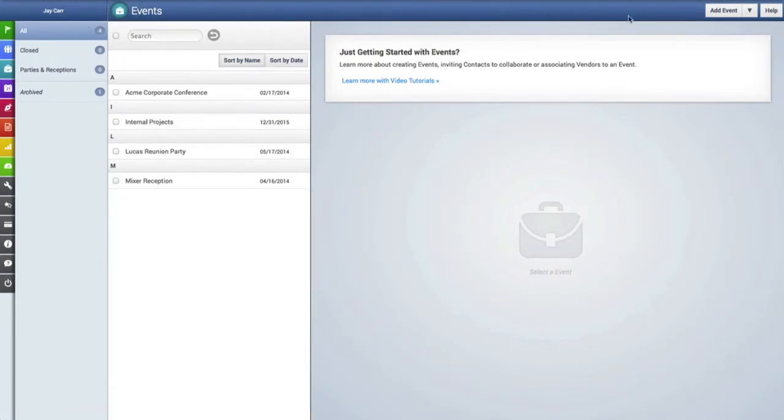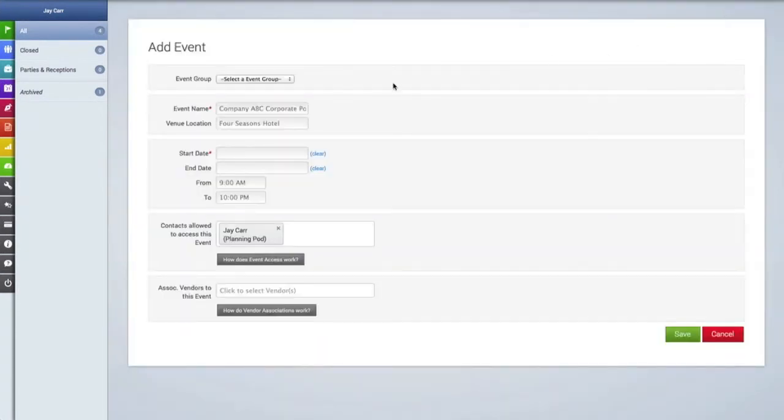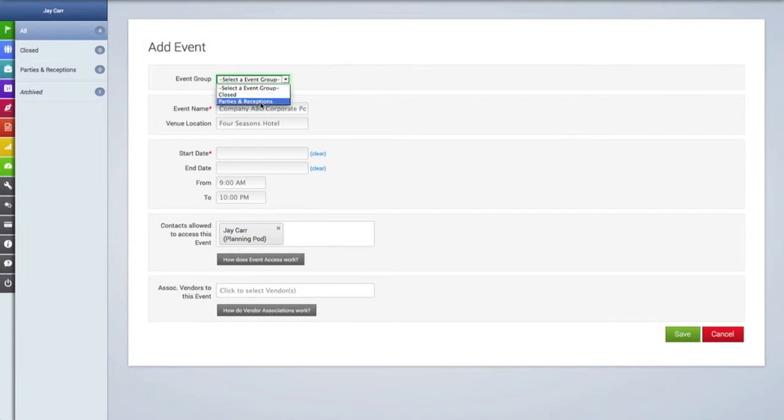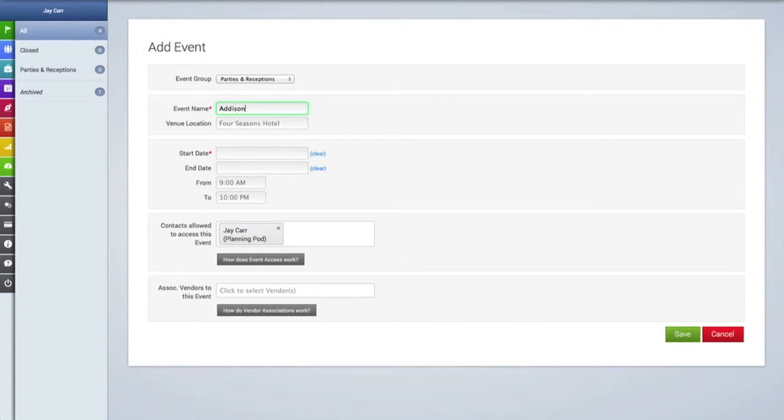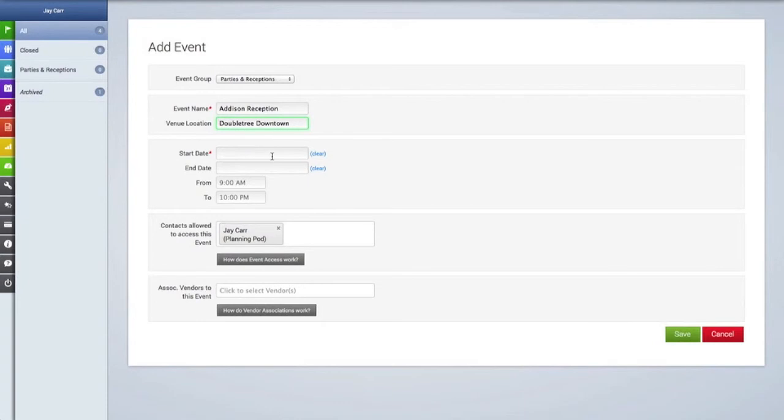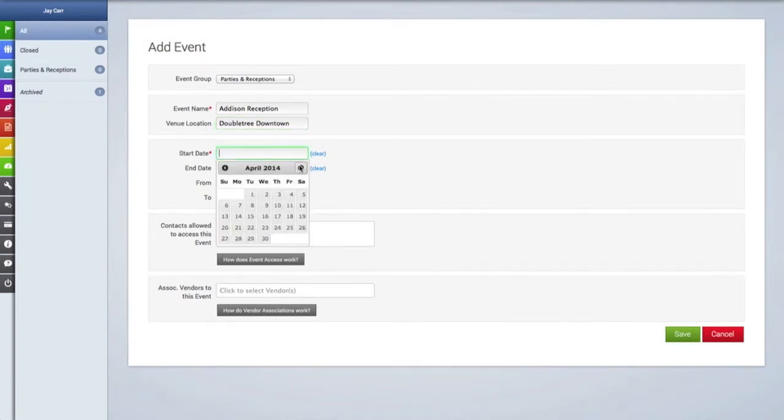So now let's add a new event by clicking on the add event button here in the top right corner. The first thing we can do is place this event into a group, so we're going to put it into the group we just created, and then we're going to add our event name and the venue location for this event. And just an FYI, the event name will be sorted alphabetically and or numerically.